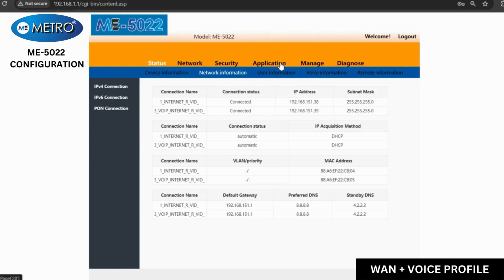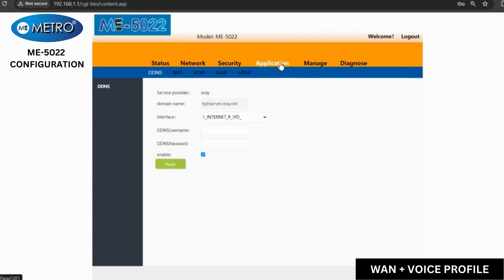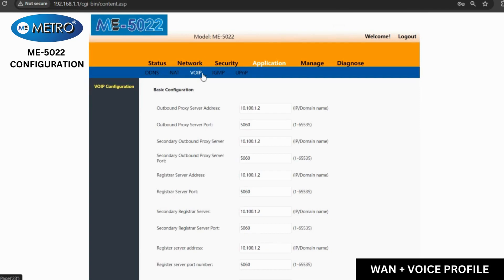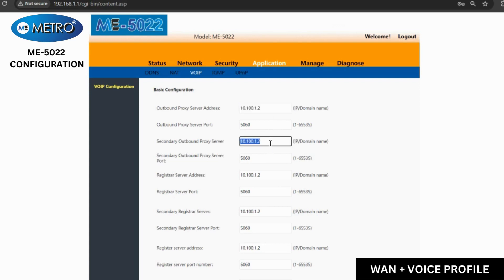After this, we will go to the application tab and select VoIP. Here in VoIP, we will have to enter the server address of the voice portal according to our ISP.